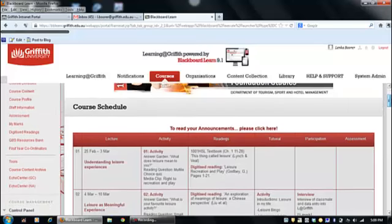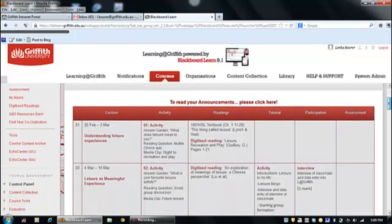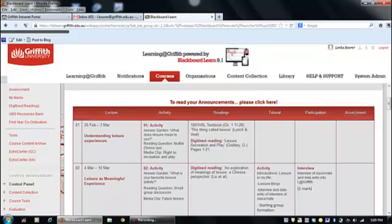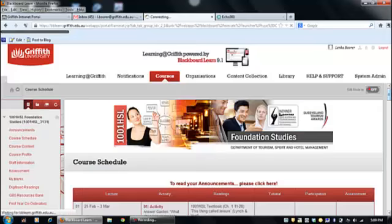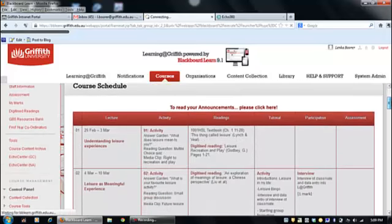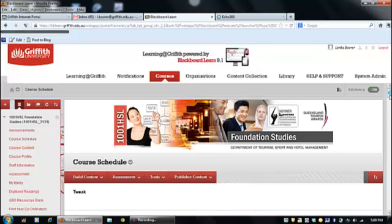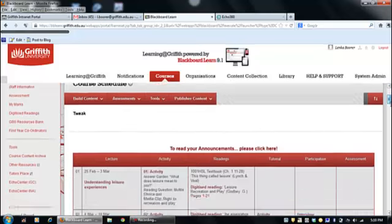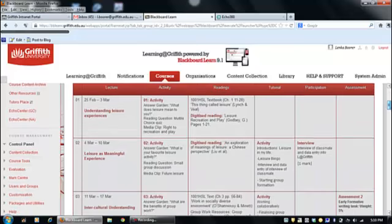You're currently looking at a course site that has got a table with hyperlinks in it. One of the reasons why we've used a table is that students can be guided through the content. Especially in first year, there is quite a bit of content to get through and sometimes they can feel a little bit overwhelmed by the amount of information they have to work through and know.